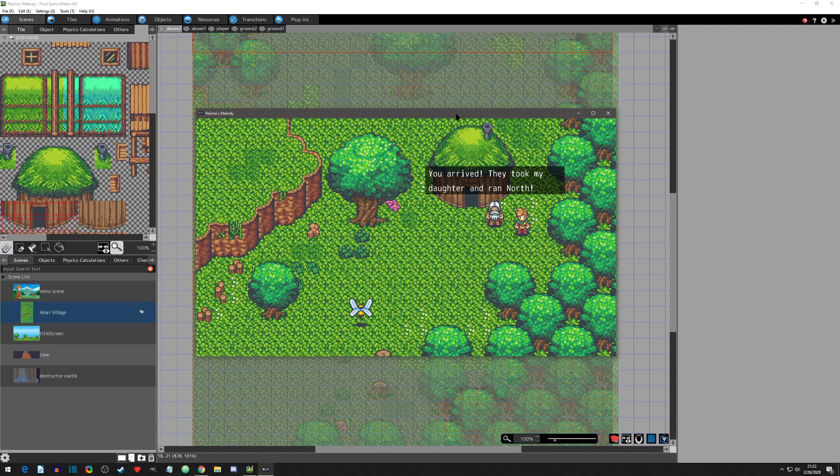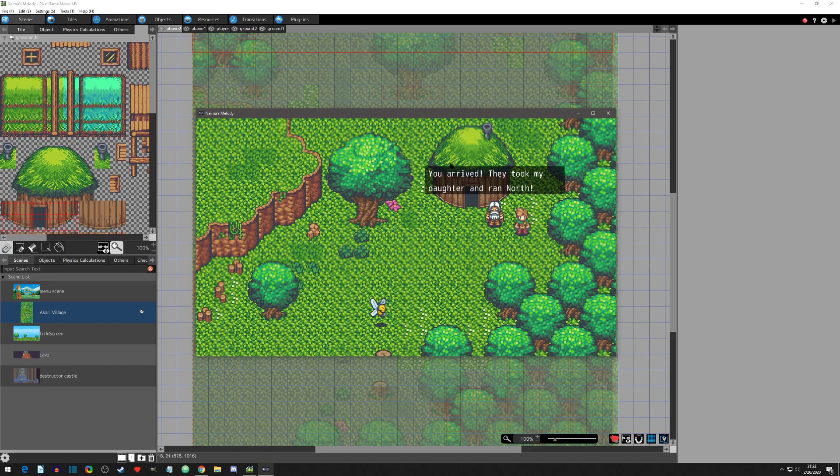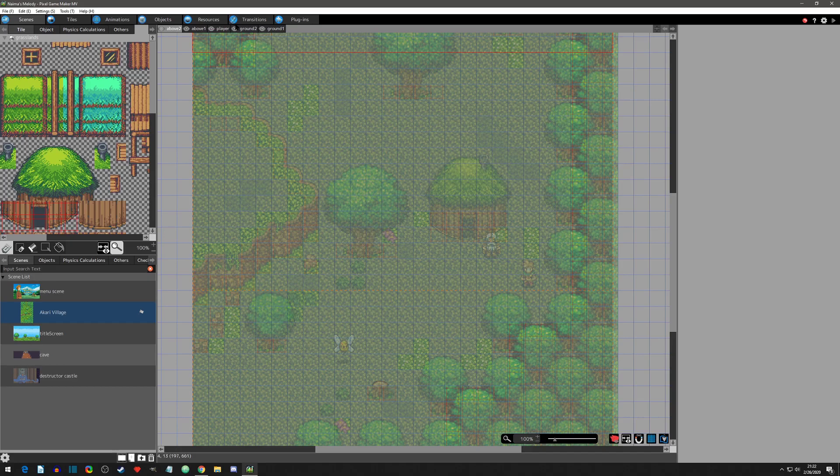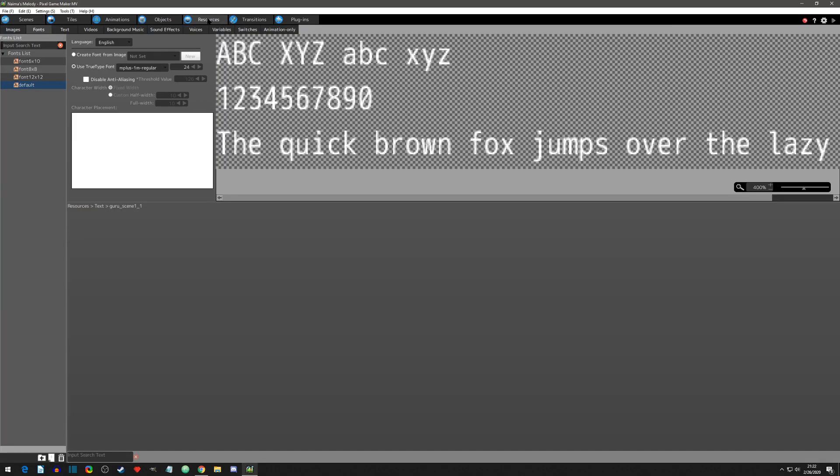This video is going to be how to import new fonts into your project. You can see here that I'm using the default font for this text, and you can find the default fonts in the resources tab under the fonts section. I'm on the default one which is using a true type font, a TTF file.